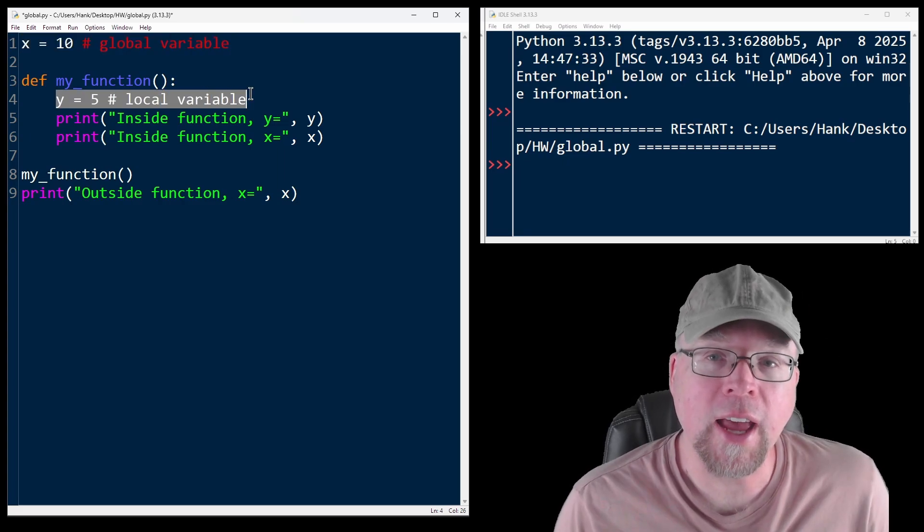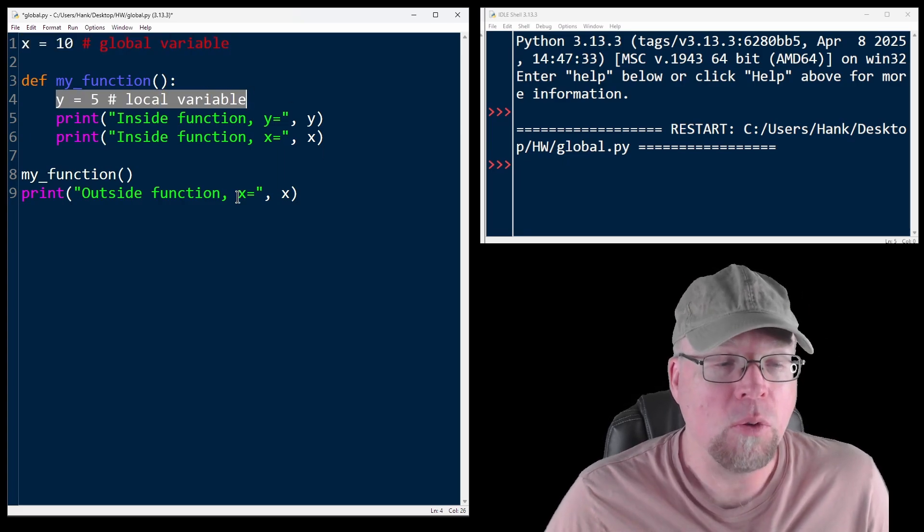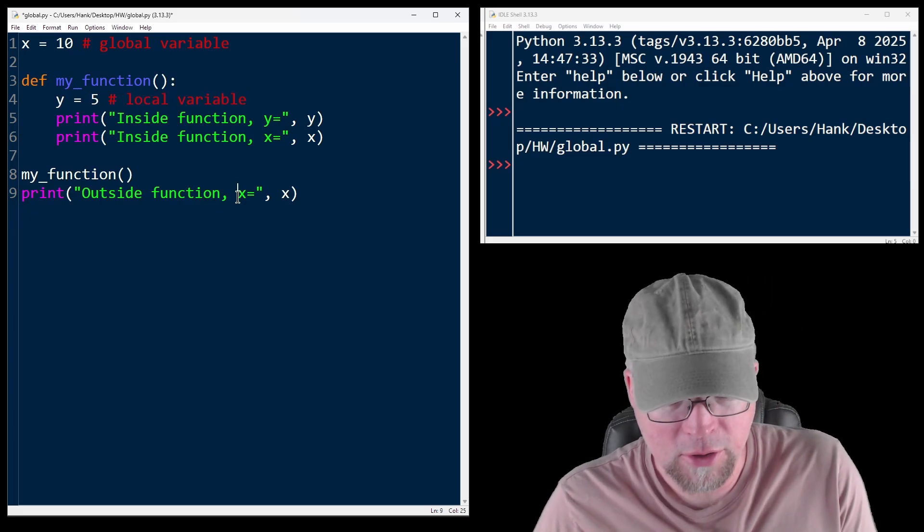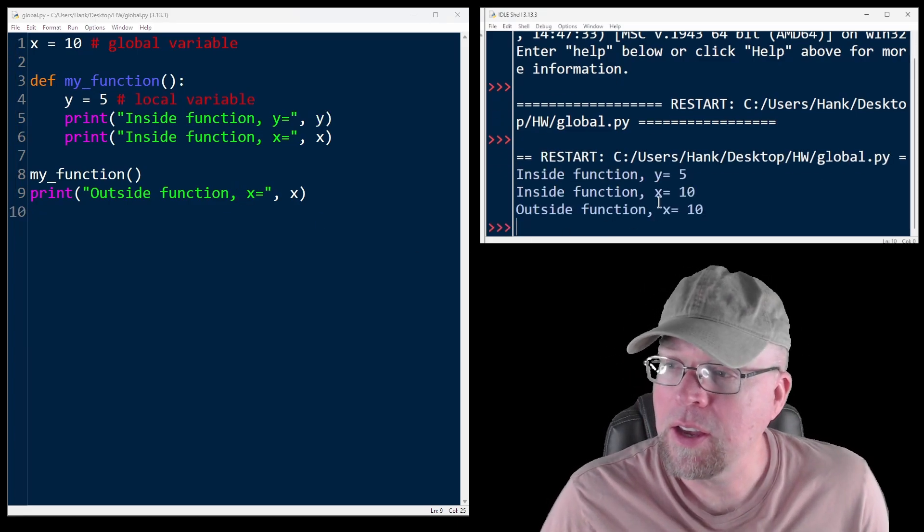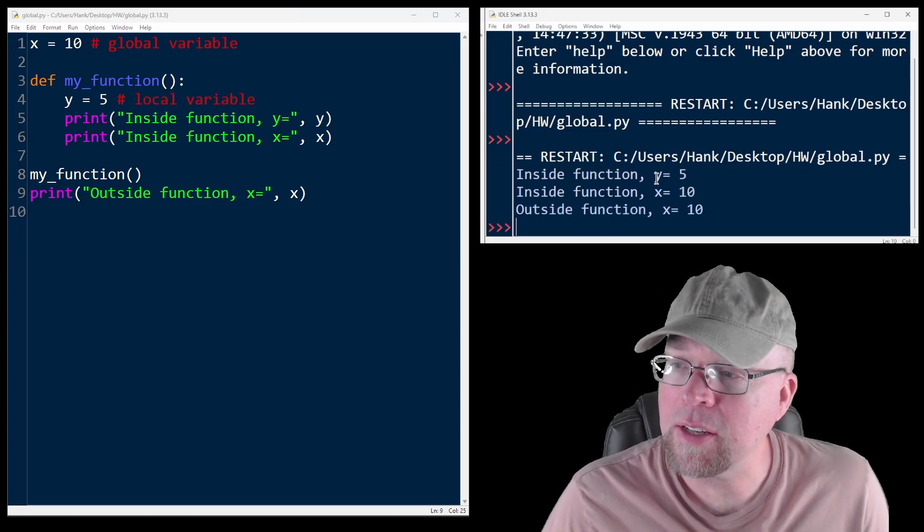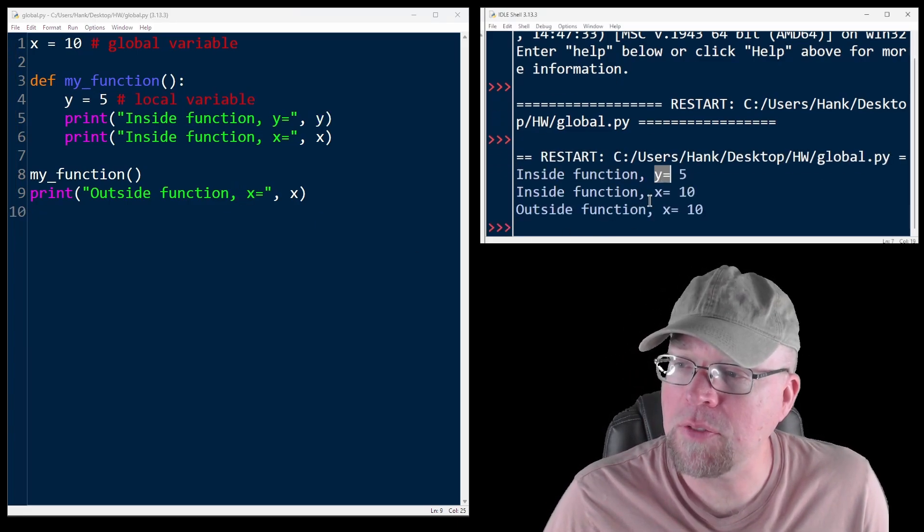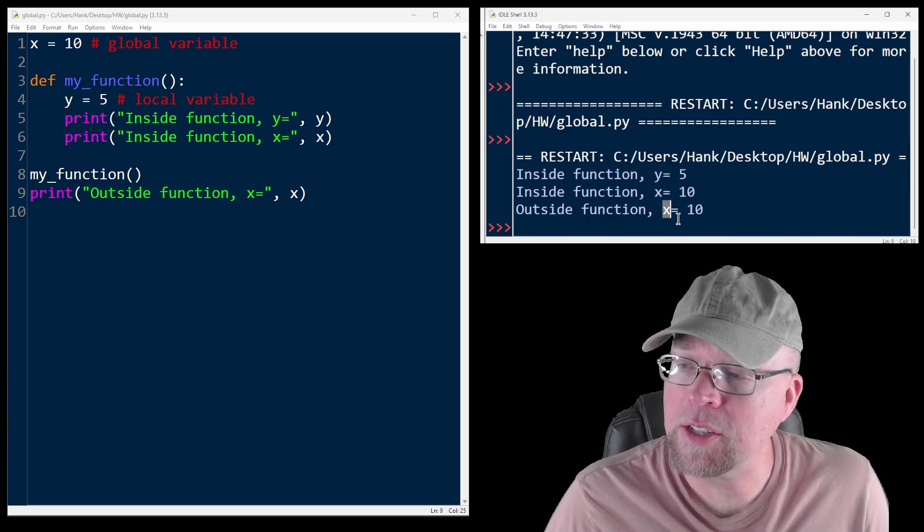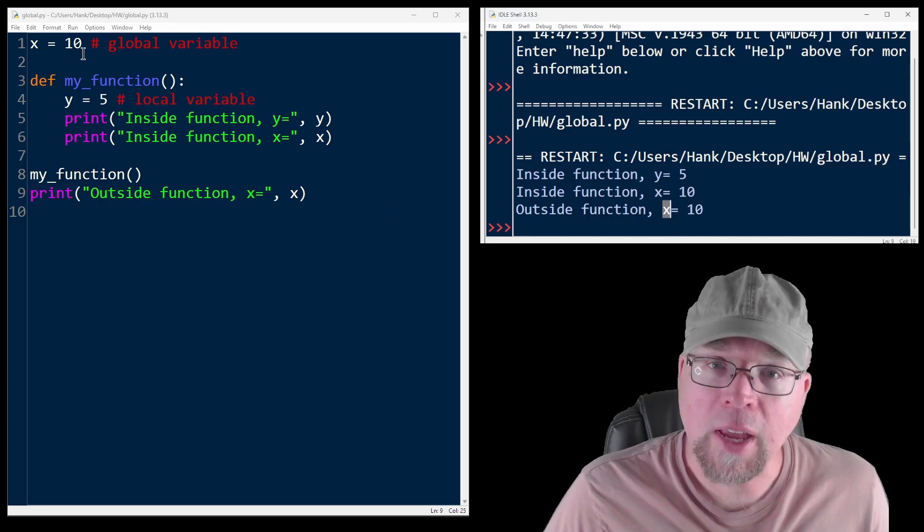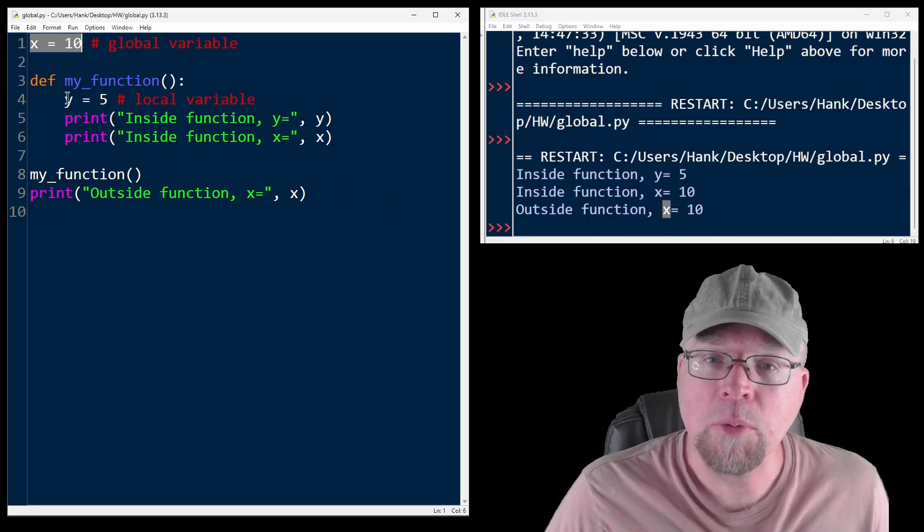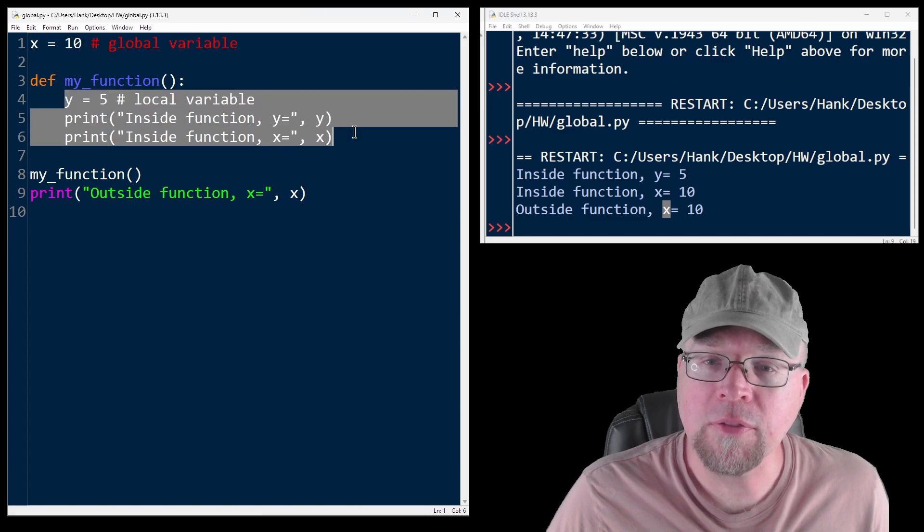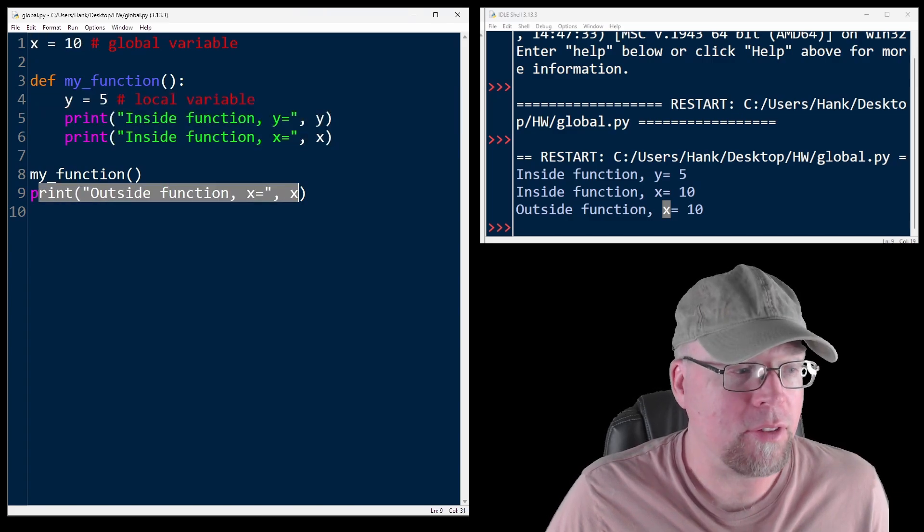So trying to access y outside the function would cause an error. So if we run this, you're going to see inside the function y equals 5, inside the function x equals 10, outside function x equals 10. So x can be accessed both from within the function and outside of the function.